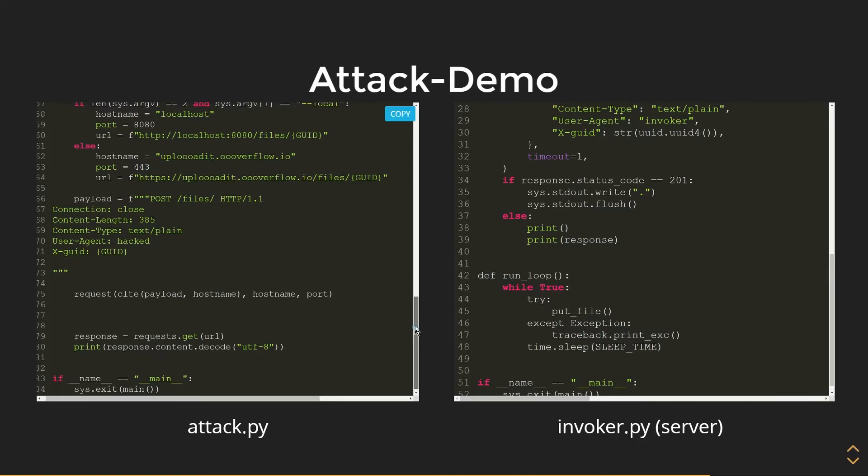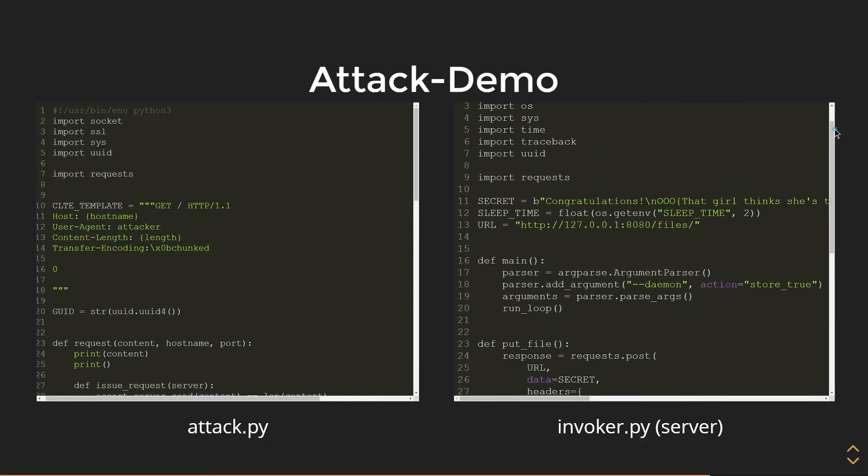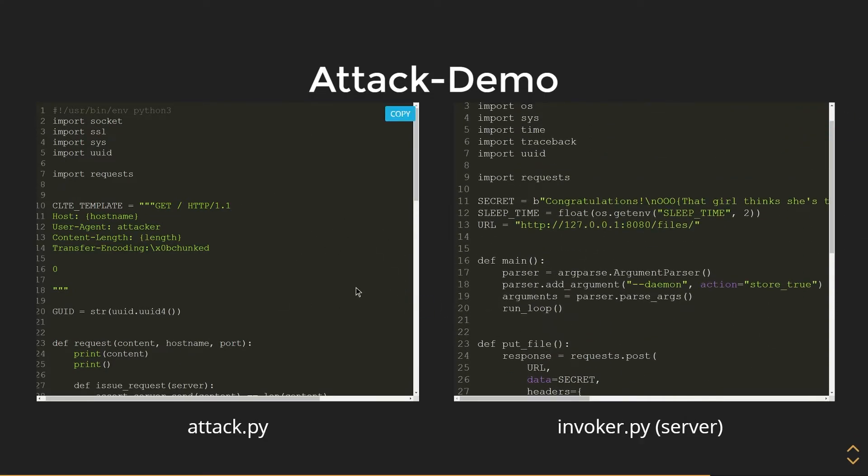So let's go over some of the code that actually makes this CTF challenge work. We have on the right here, the server, and then we have on the left is the attack. So let's break down the server first, and then we'll break down how the attack works.